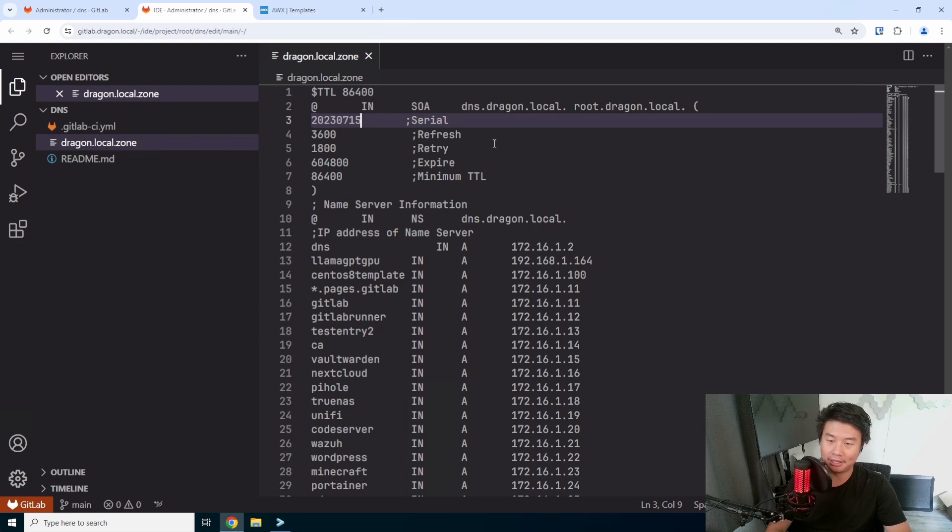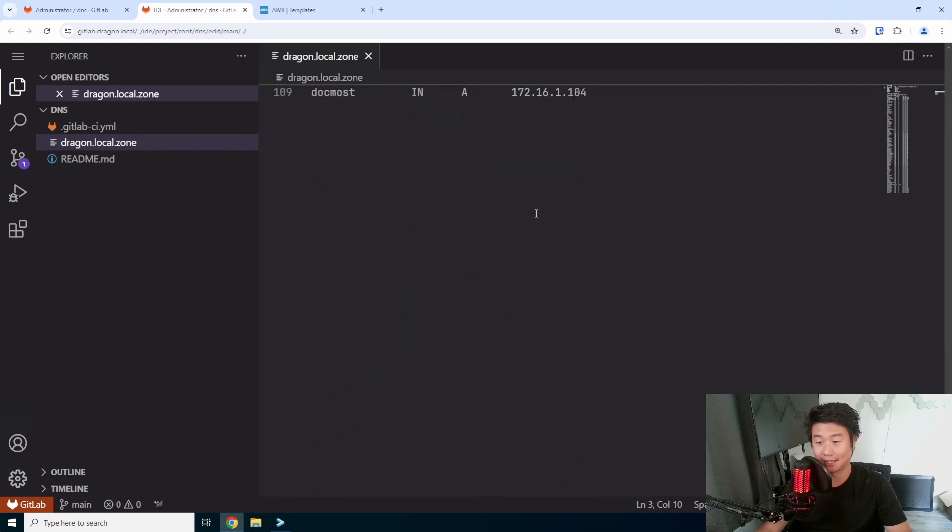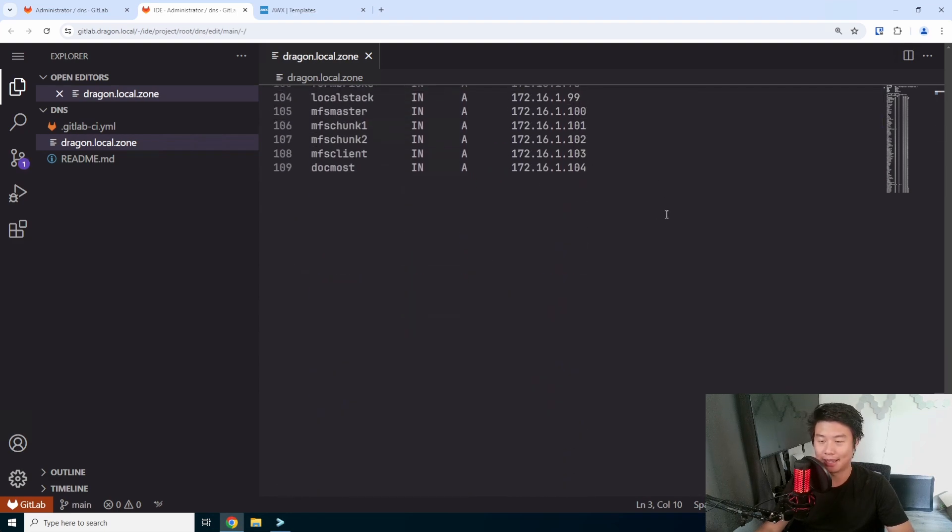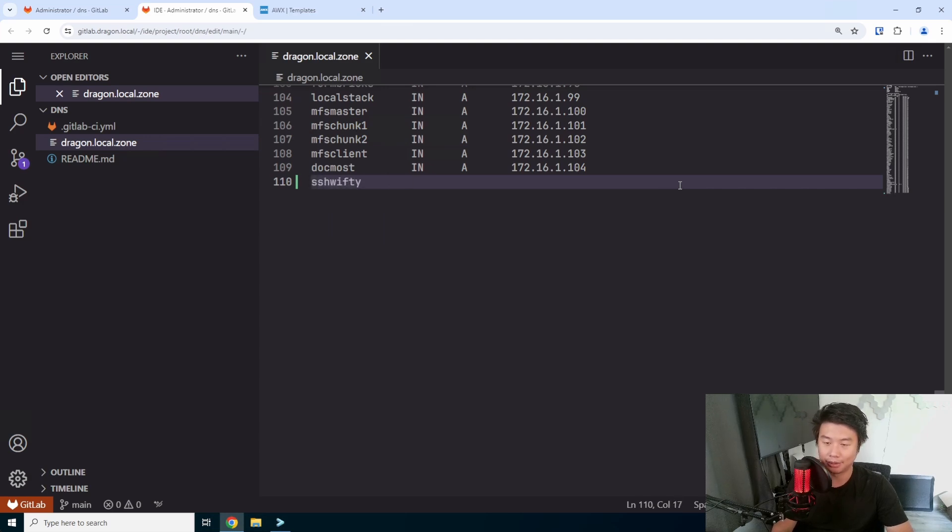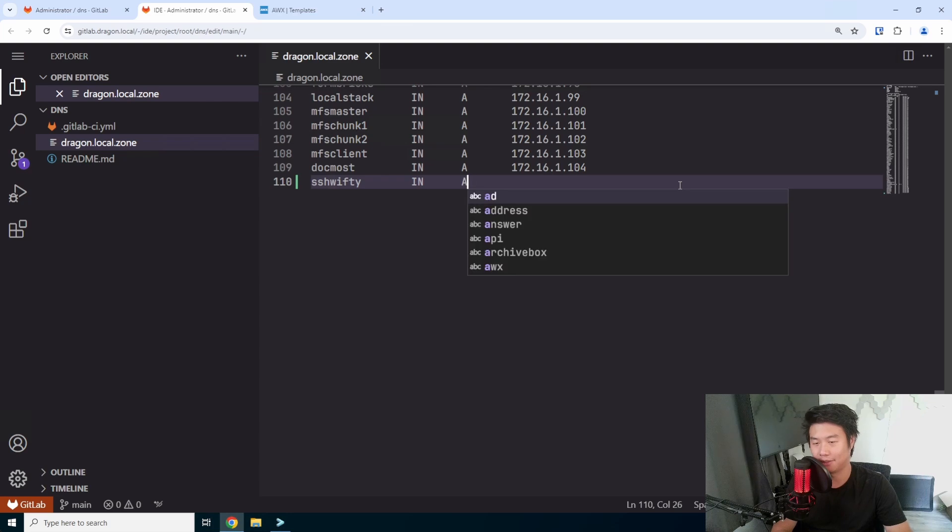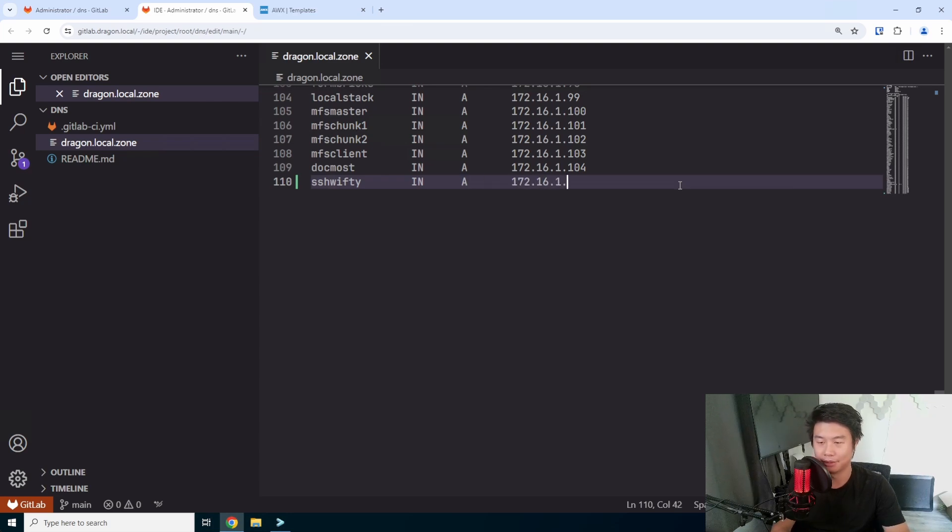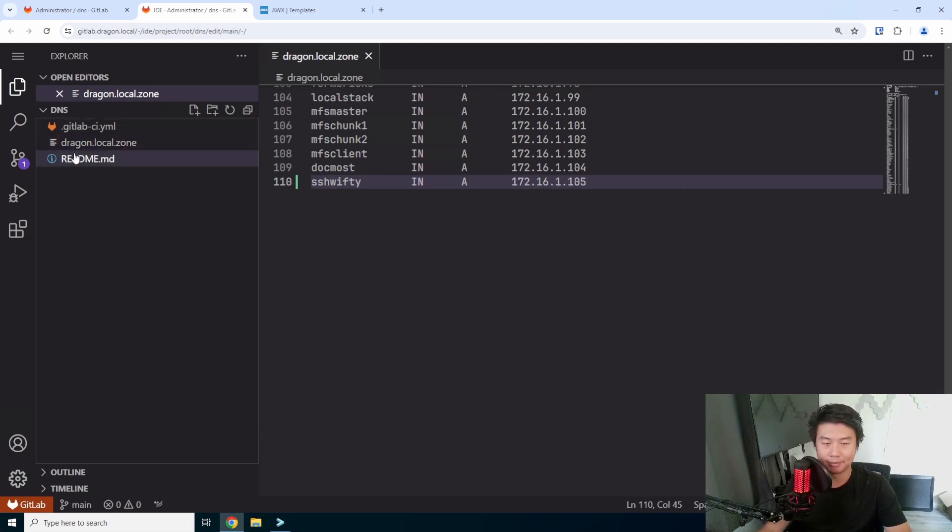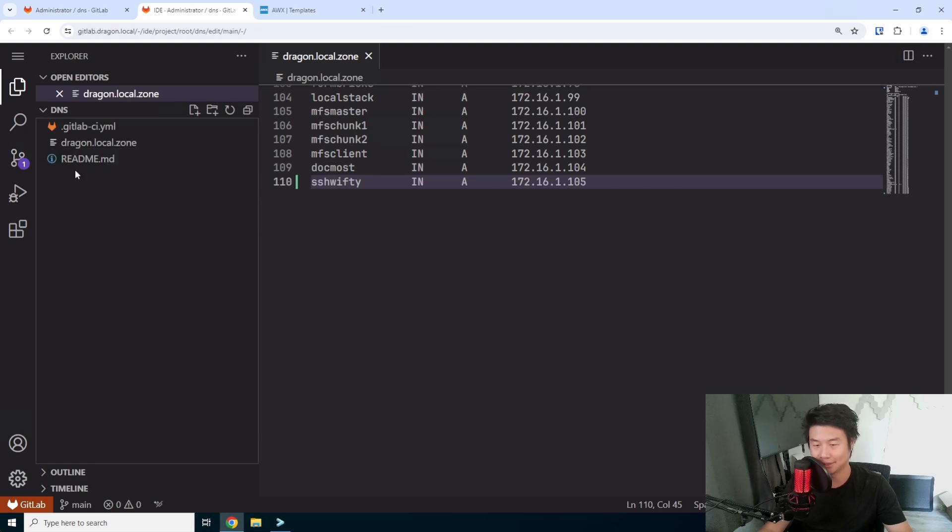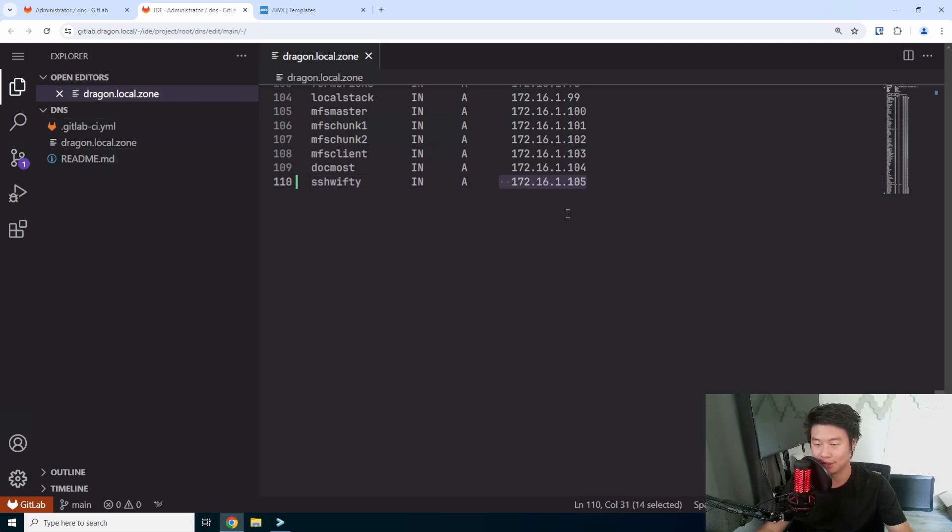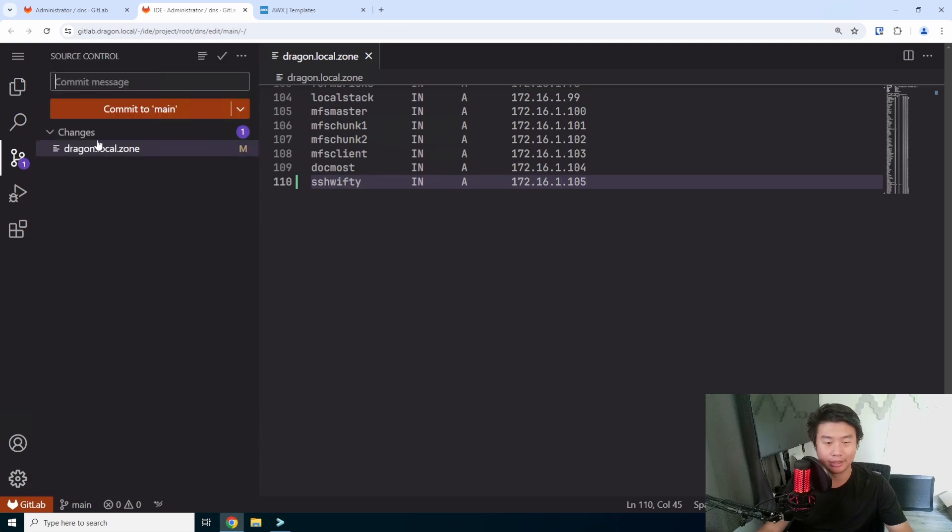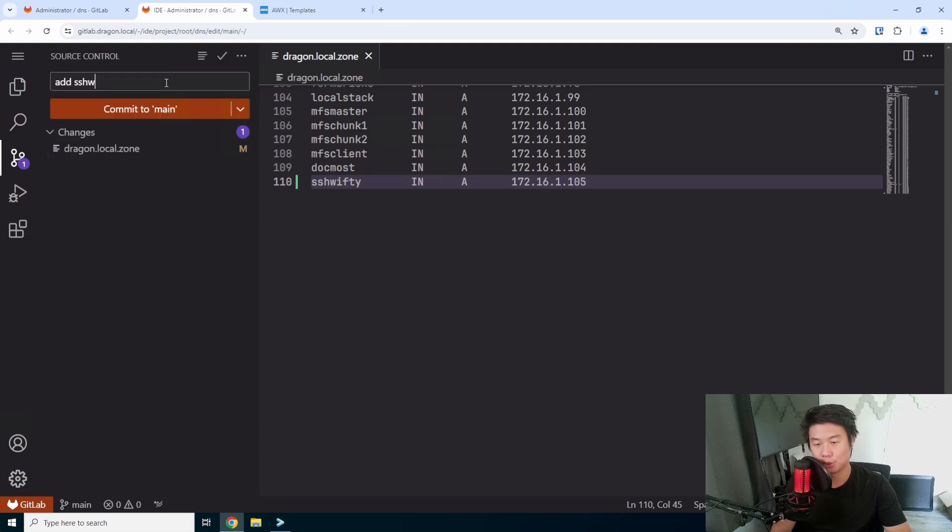We want our VM to have a DNS that makes it really easy to be able to connect to the box. So we'll put in a DNS record and we're going to just increment it by one here. SSH swifty will resolve to 172.16.1.105 when it is created.